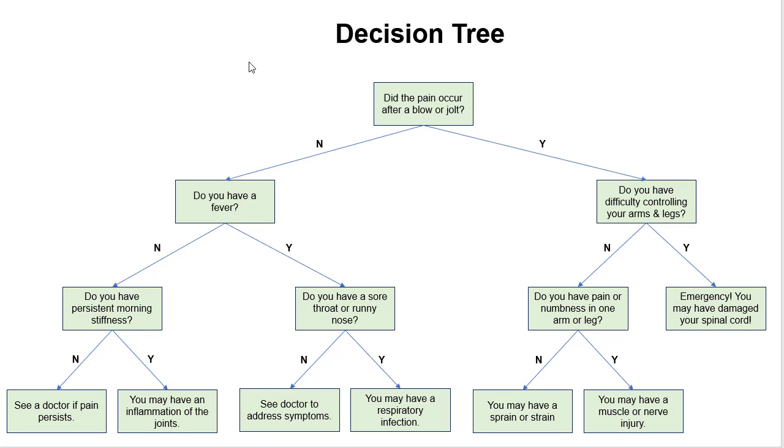So this decision tree tries to diagnose a patient who's experiencing pain. Hopefully you know not to actually use this yourself, but the way this will work is we ask the question that's at the root: did the pain occur after a blow or jolt?